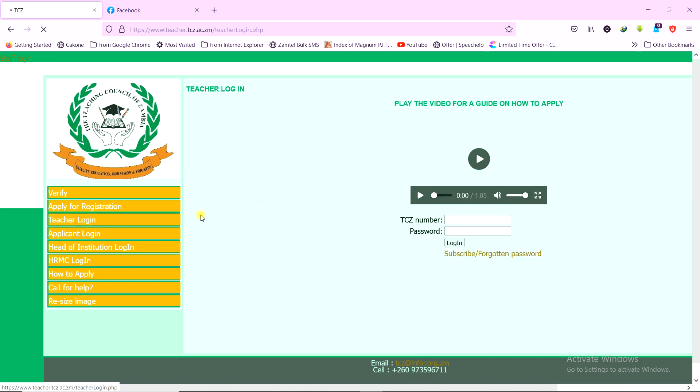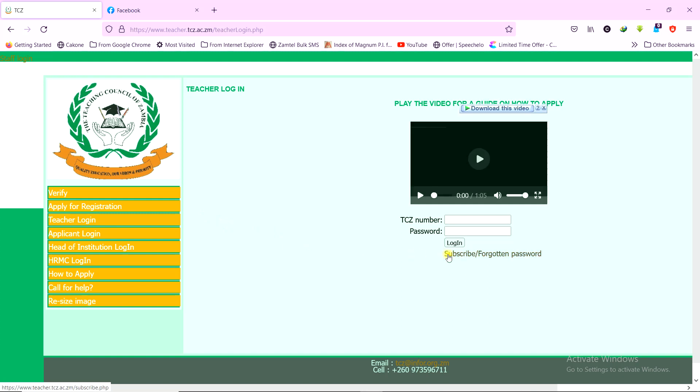Now once you go to teacher login, the next stage is going to apply to the other categories of things that I mentioned. Those who have forgotten their passwords, they can use the same process to reset their passwords. Those who are creating new accounts, they can use the same process. So once you click on teacher login, you come and click on subscribe slash forgotten password.